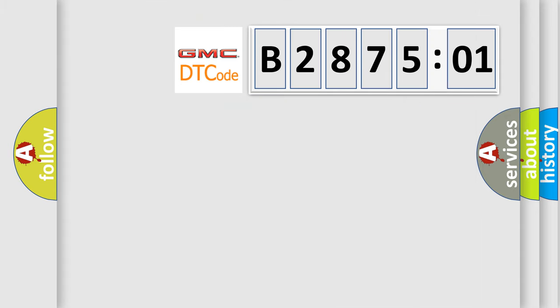So, what does the diagnostic trouble code B287501 interpret specifically for GMC car manufacturers?